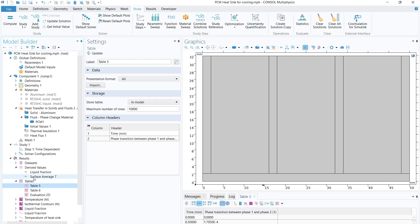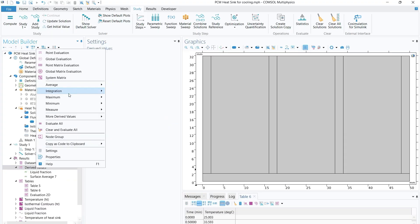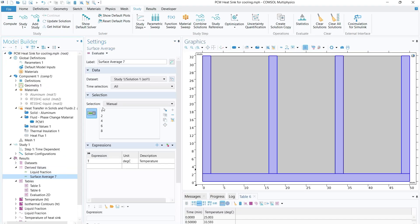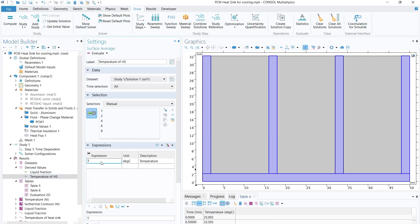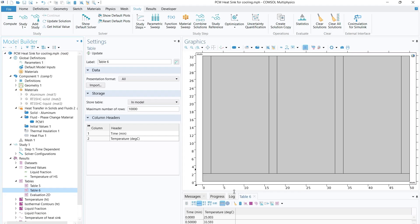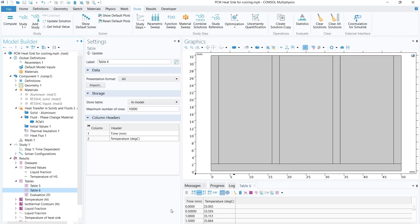Similarly, to track heat sink temperature over time, right-click on 'Derived Values', select Surface Average, name it 'Temperature of Heat Sink', and enter the expression 'T' with the unit set to degree Celsius (degC) or Kelvin. Click 'Evaluate' to generate a time-vs-temperature table showing how temperature increases over time.